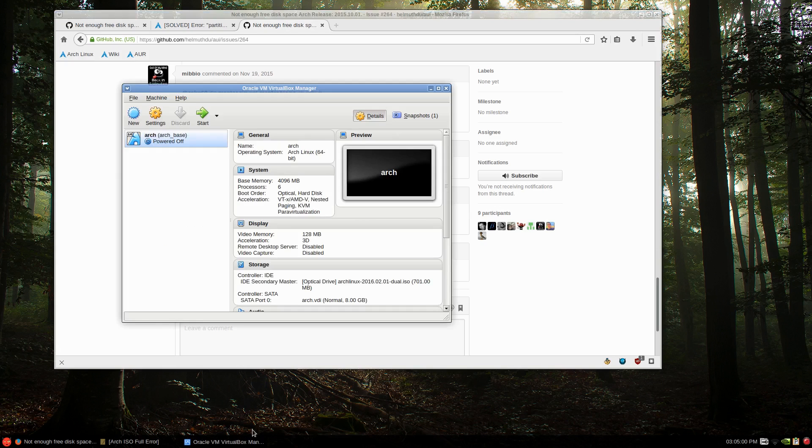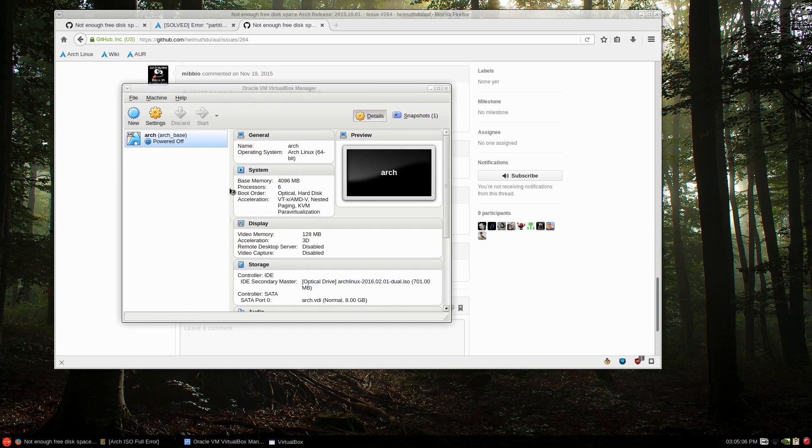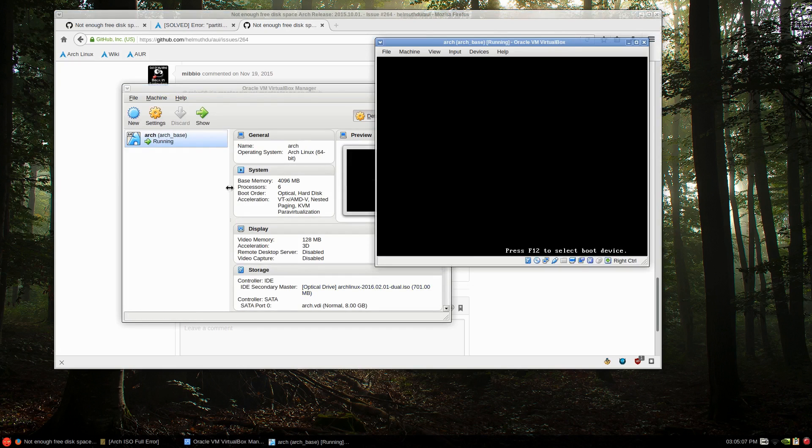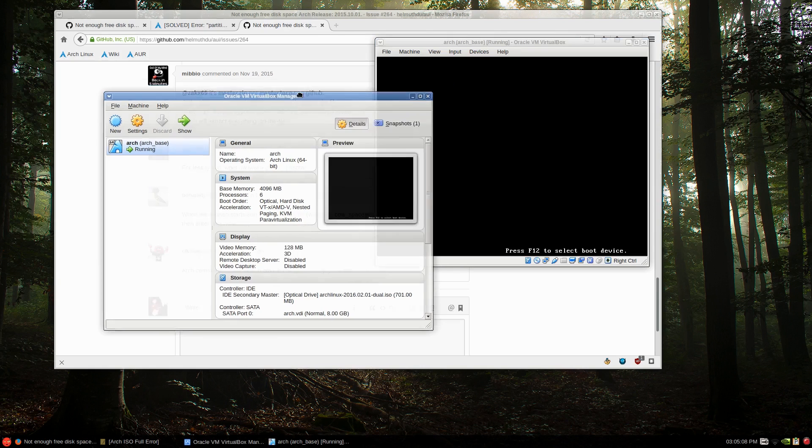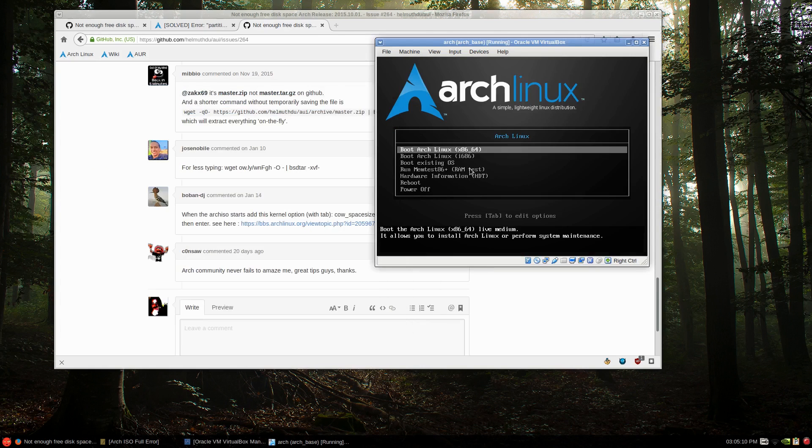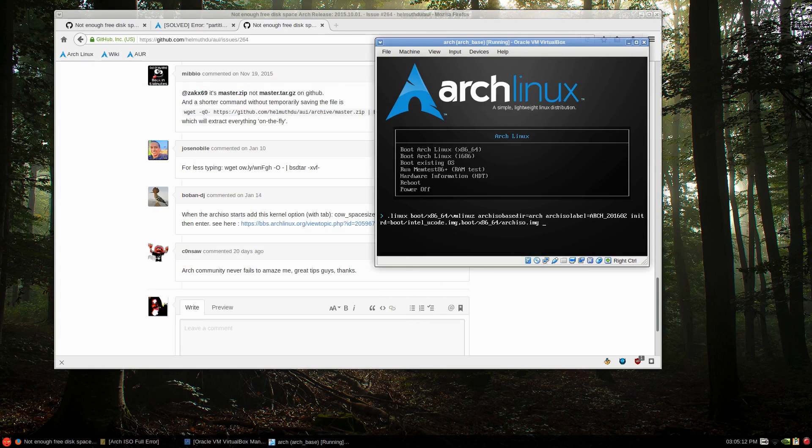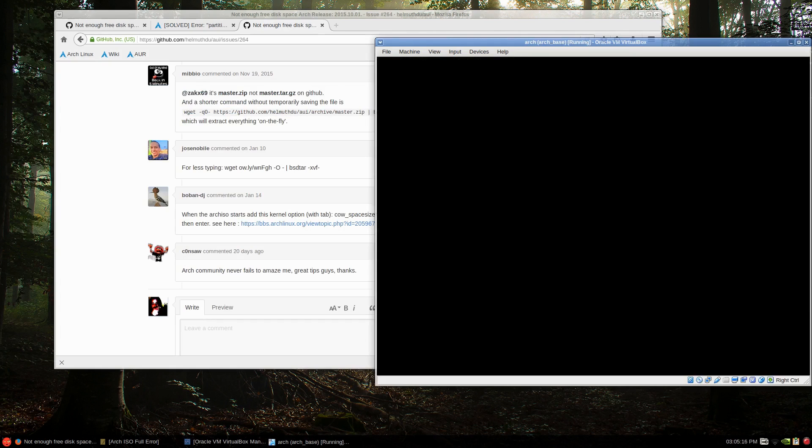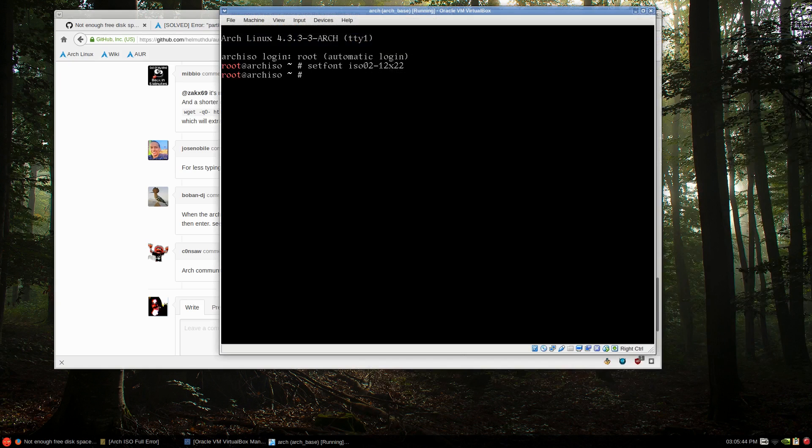So let's fire up Arch with February 2016 ISO as is. I'm not going to do anything other than maybe make the screen a bit larger. So VGA equals 792. I'll just let that load up. And once it's loaded, you can update your mirror list, of course.